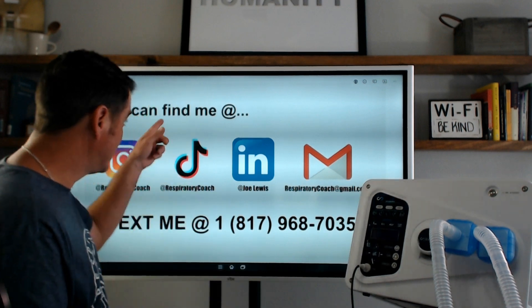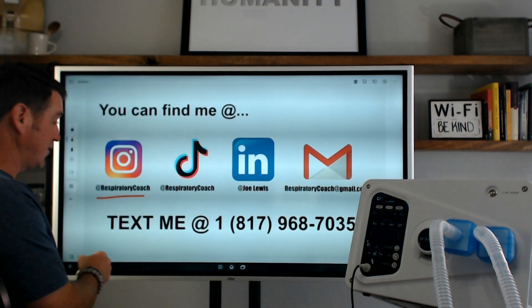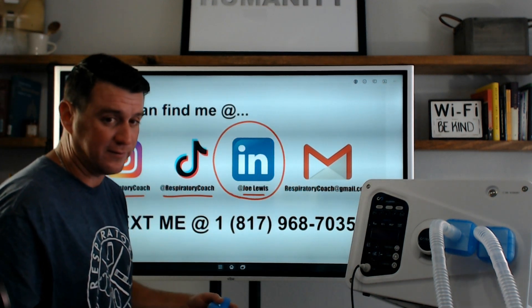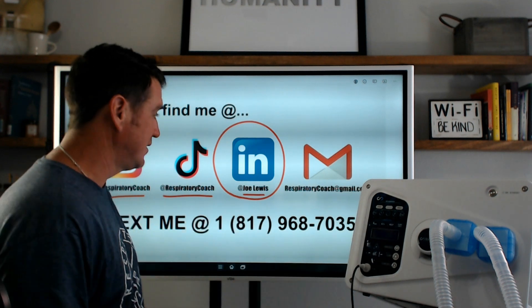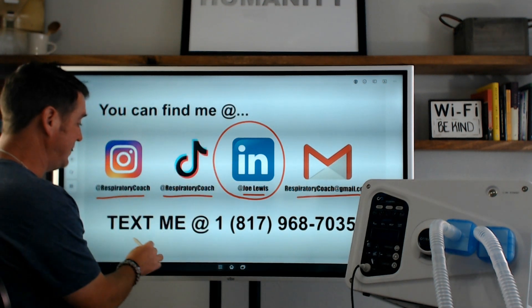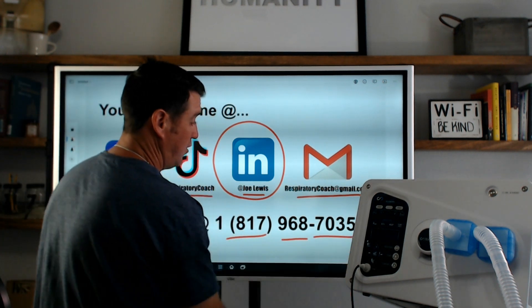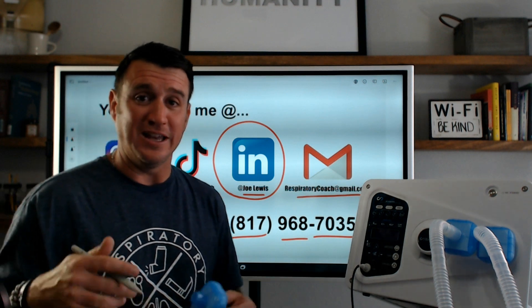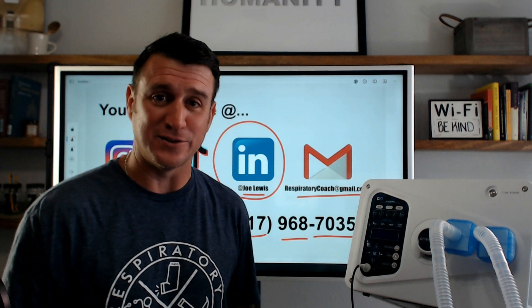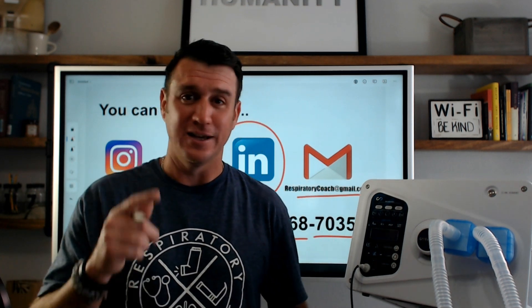This is the Paul Filter. You can find me on Instagram and TikTok at respiratorycoach, on LinkedIn at Joe Lewis, and email me at respiratorycoach@gmail.com. Send me a text to 817-968-7035. I'd love to engage with you beyond YouTube and occasionally send you inspirational, motivational, and educational messages to enhance your journey as a respiratory therapist. Remember: average is easy — don't be it.